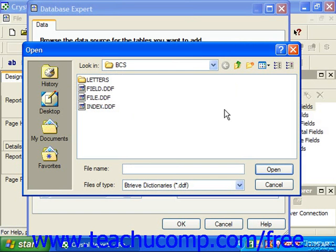Also note that when Crystal Reports opens a pervasive database, it reads all of the information about the tables in the database and reserves about 64 kilobytes of memory in a buffer to do this. This then restricts the size of the pervasive database to roughly 80 tables, depending on the number of fields within each table.